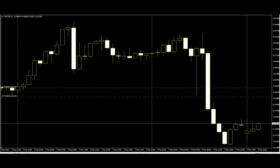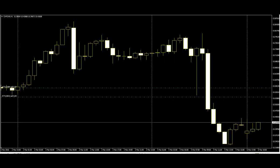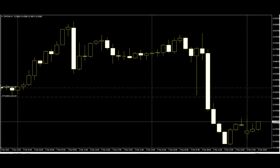The shooting star is a bearish reversal pattern that looks identical to the inverted hammer, but occurs when price has been rising. Its shape indicates that the price opened at its low, rallied, but pulled back to the bottom. This means that buyers attempted to push the price up, but sellers came in and overpowered them, making this a definite bearish sign.